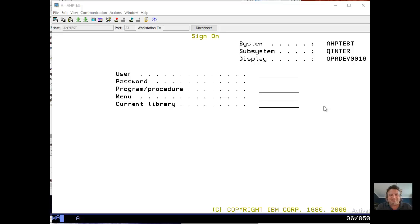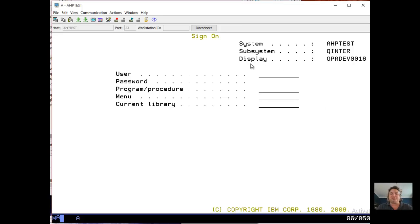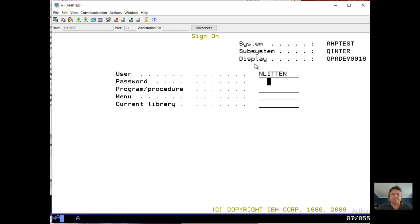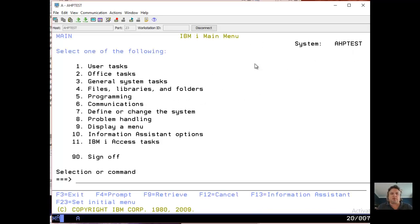So I'm going to sign on here using IBM i operating system. I'm going to do everything through the green screen and I'm not going to tell you why. I just am going to do it all through the green screen. So I'm going to sign in and what we're going to do is we're going to use the Turnover change management tool.